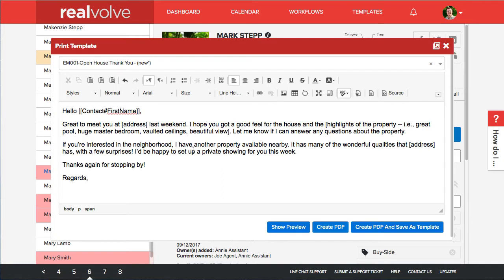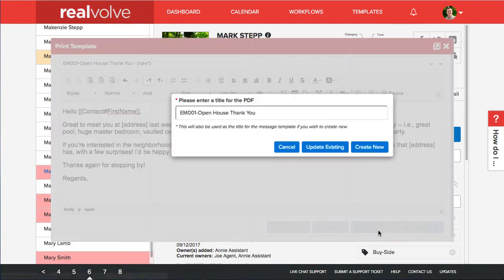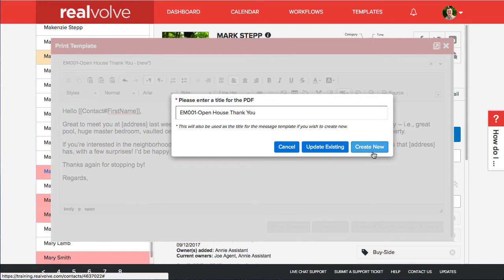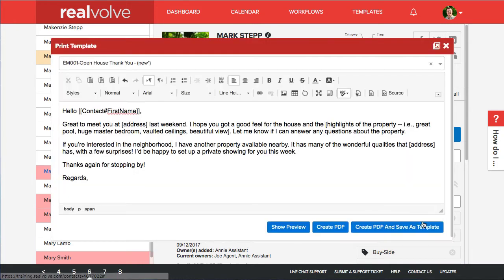Now if you've made any changes to the document and you want to retain those changes you can choose the create PDF and save as template. You can either update the existing template or create a new template. Either one. I'm just going to cancel that. I'm just going to click on the regular create PDF.